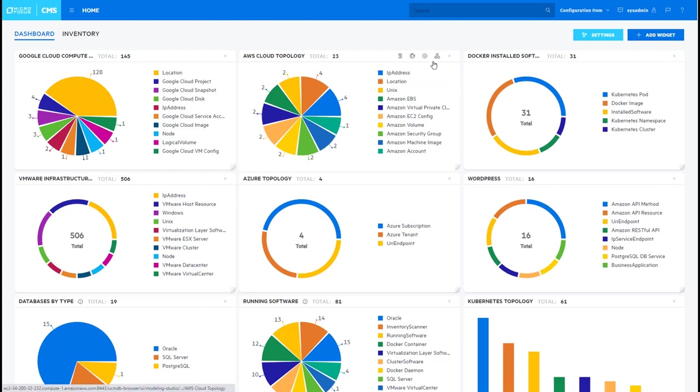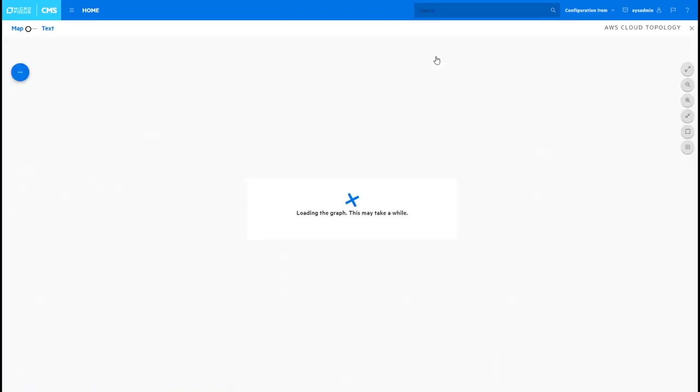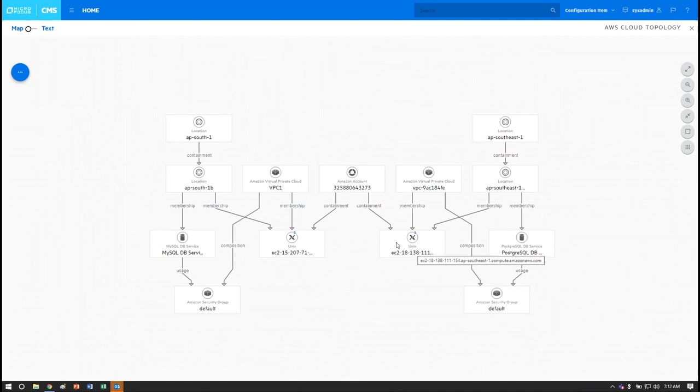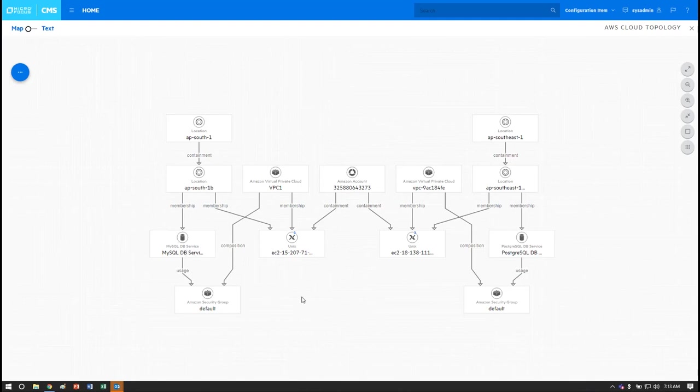In this particular example we're going to drill into AWS to take a look at information that has been discovered there and the relationships between them. We now see the contents of the view which contain a collection of resources discovered by Universal Discovery. You can see the EC2 UNIX boxes captured here as well as their VPC and also the RDS services that were captured and discovered.